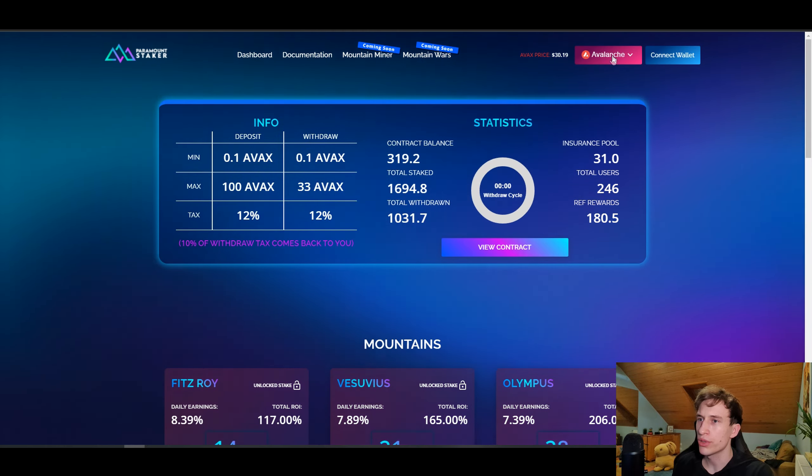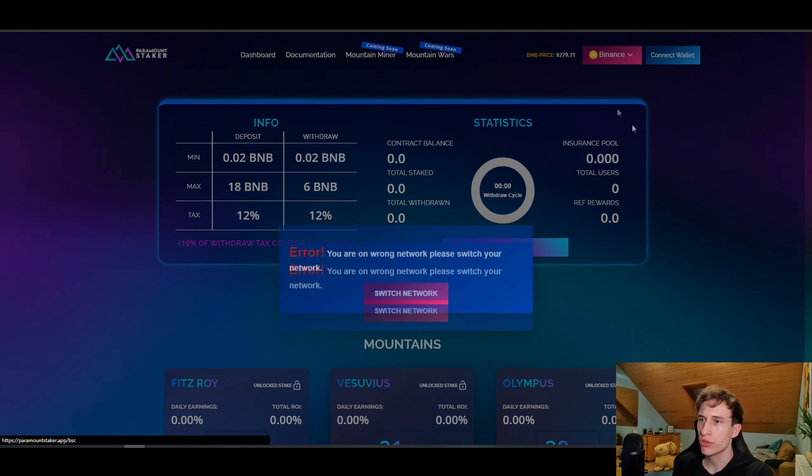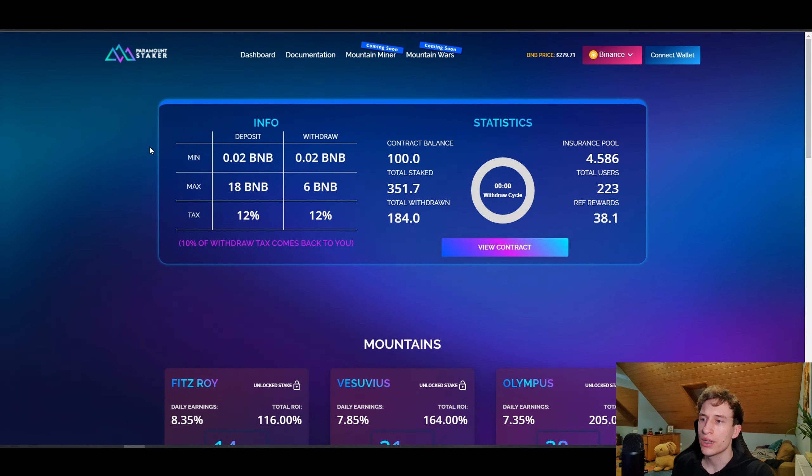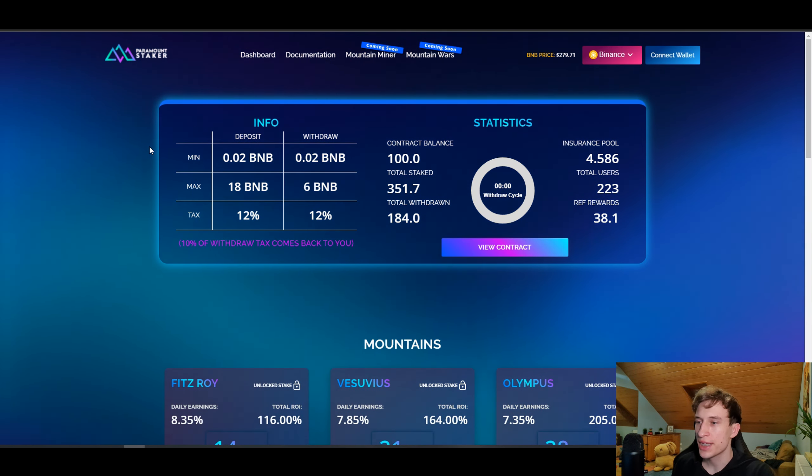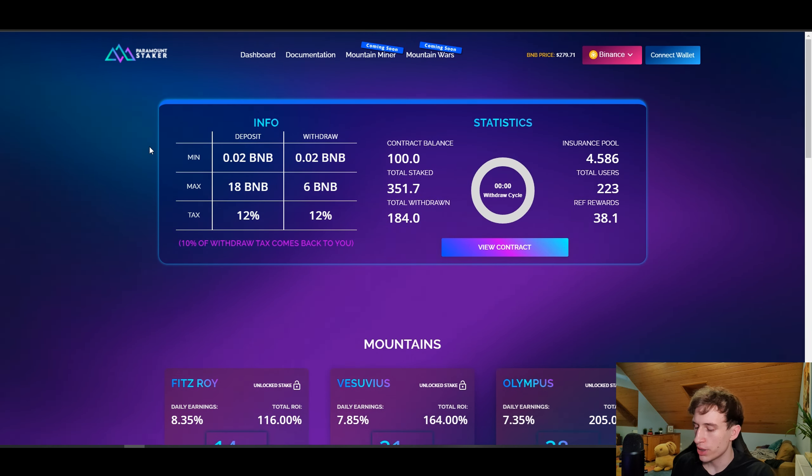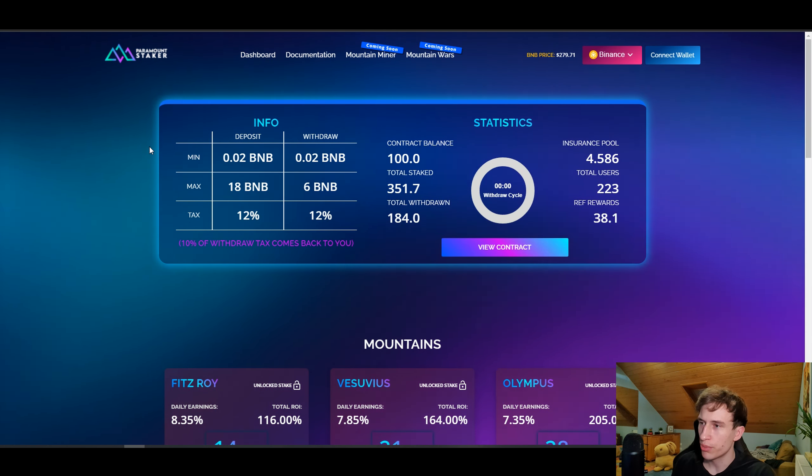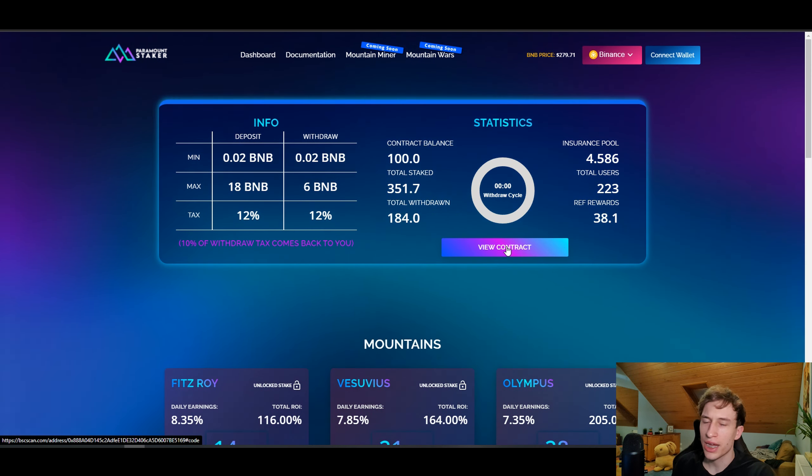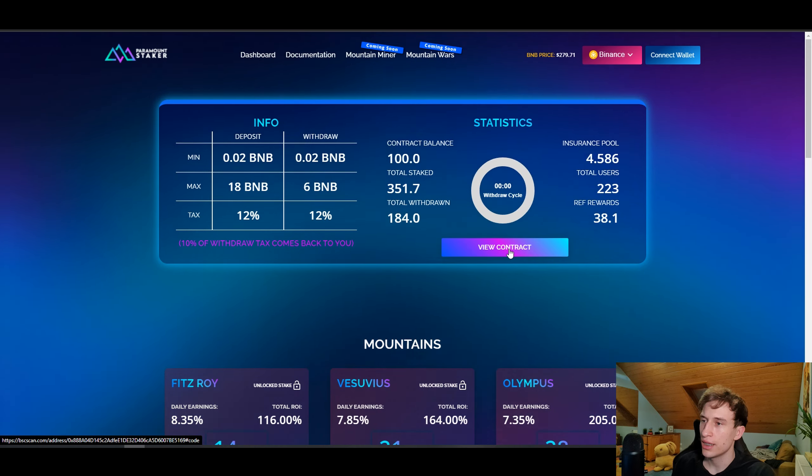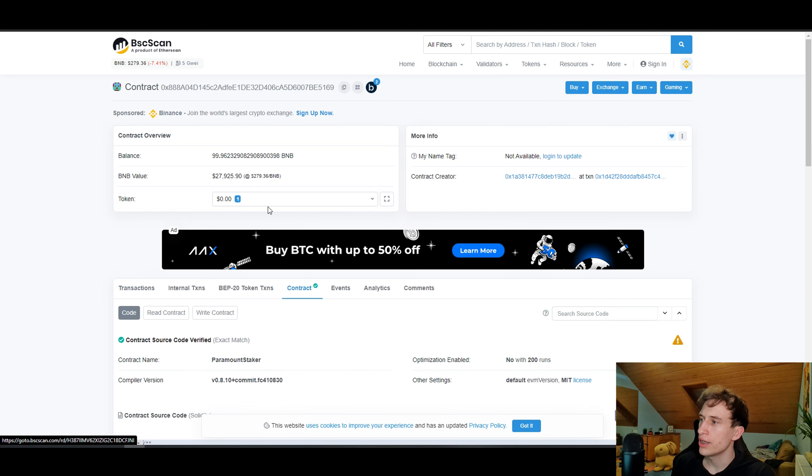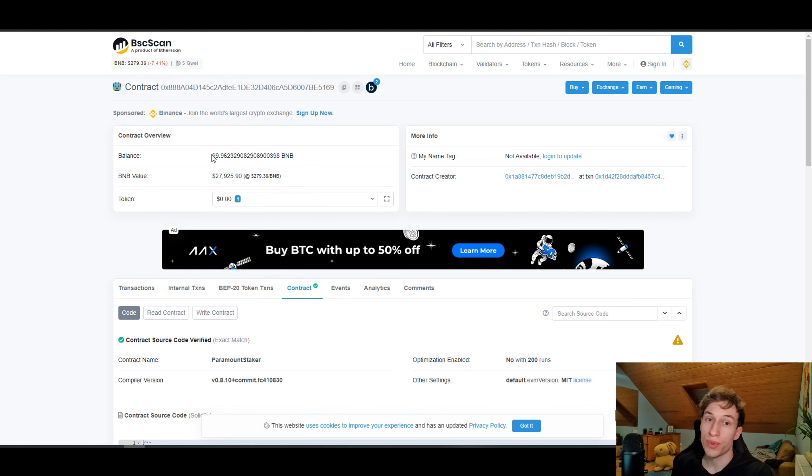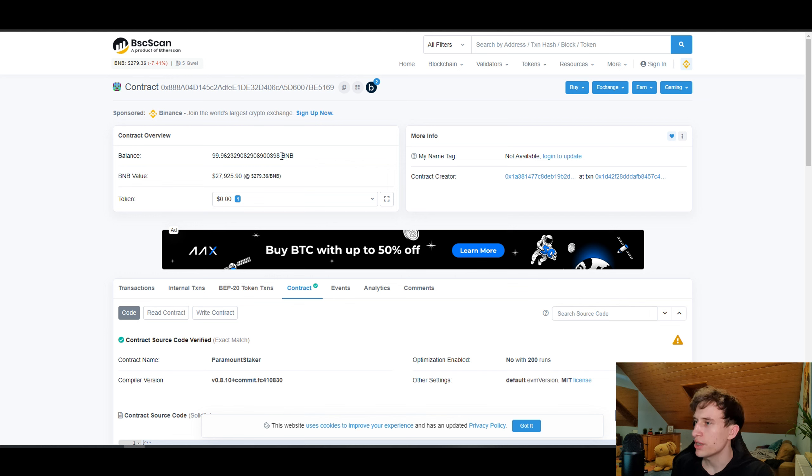We can as well go to the Binance contract. The Binance contract released two days later, it was the 26th of April. It is 18 days since now, and there is still as well money in the contract. As you can see, BNB didn't drop so significantly in value.